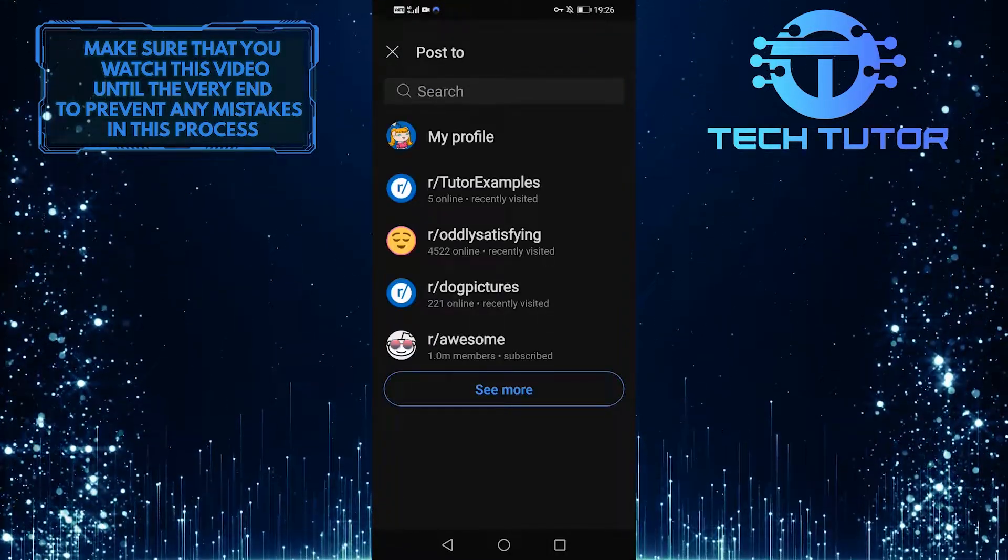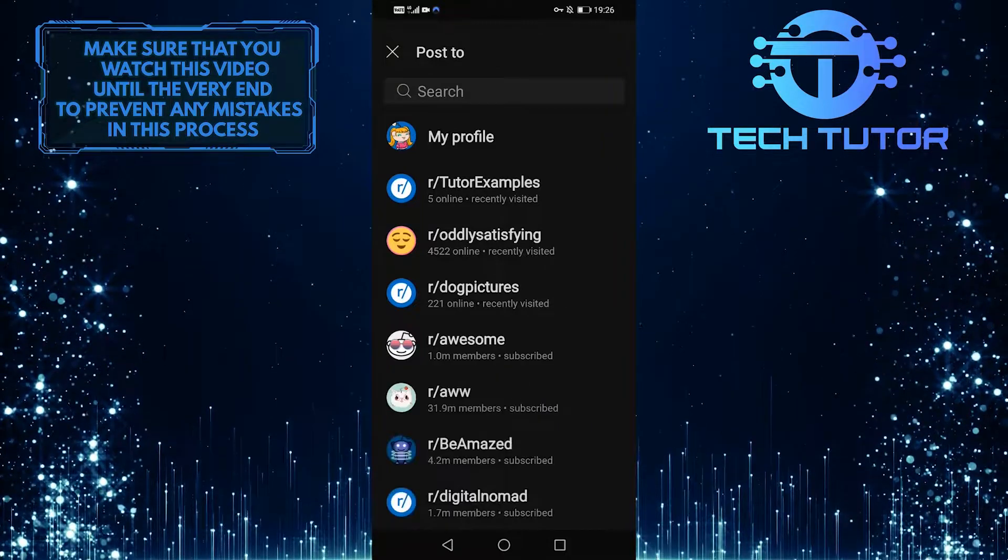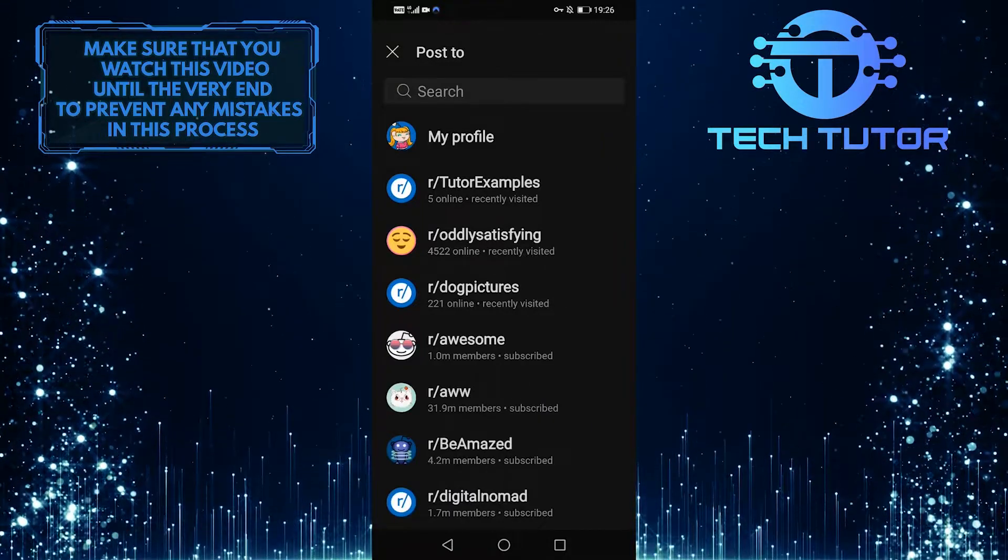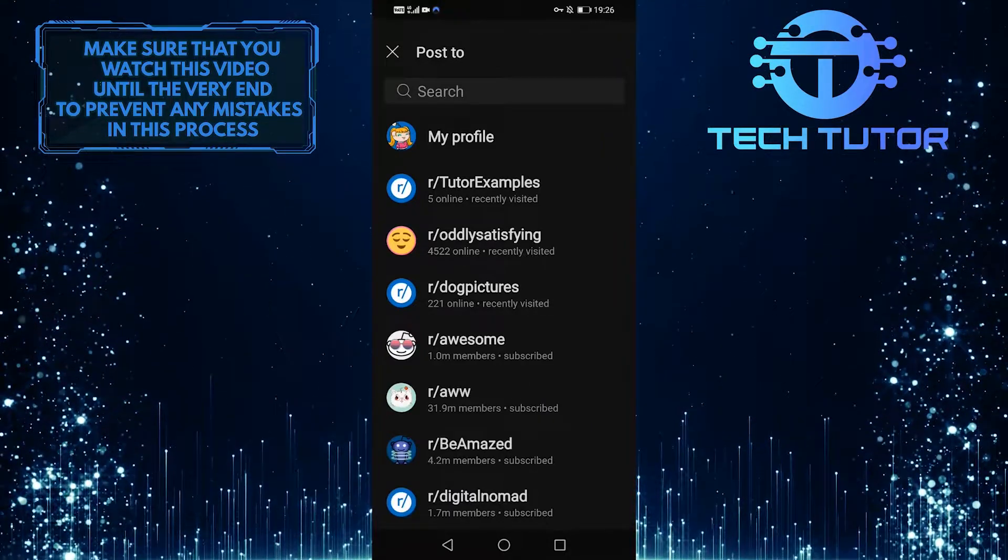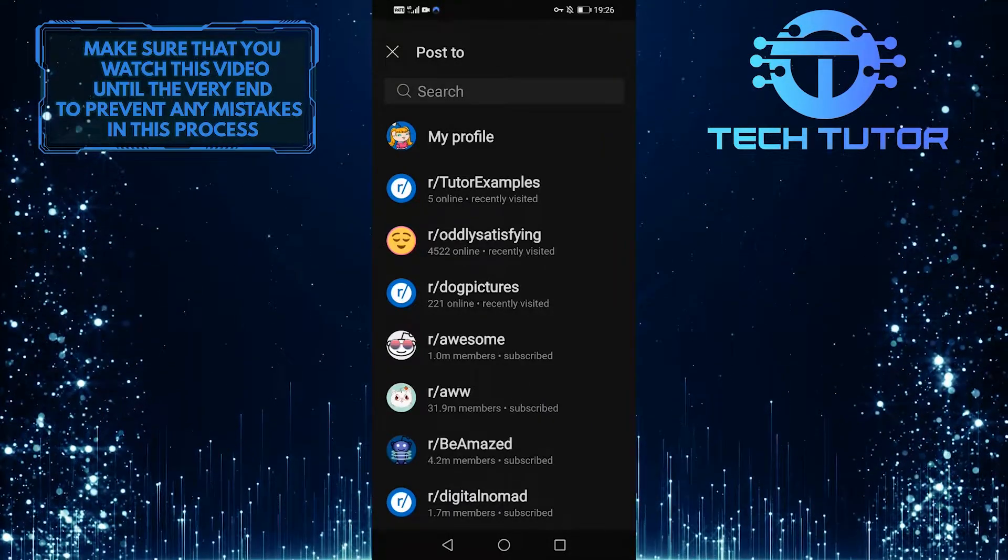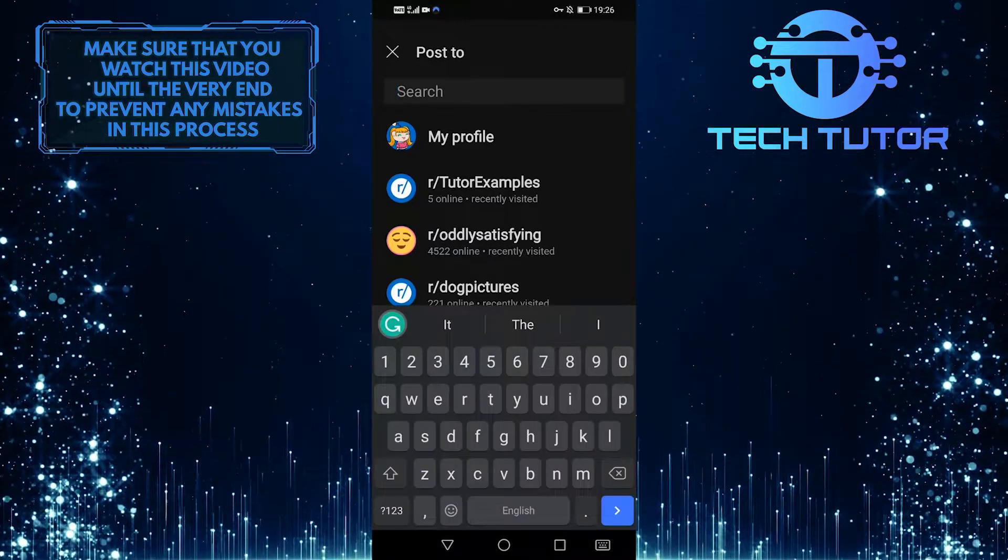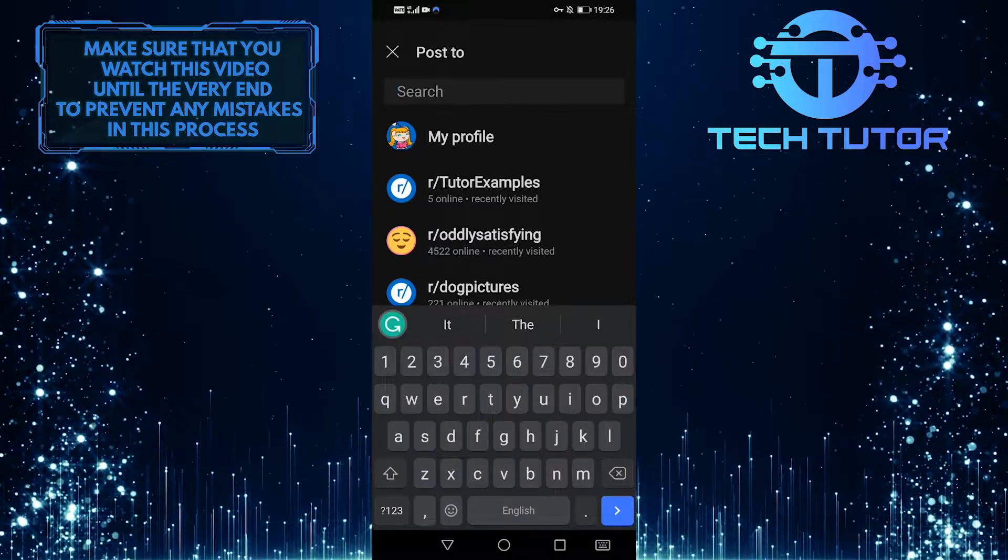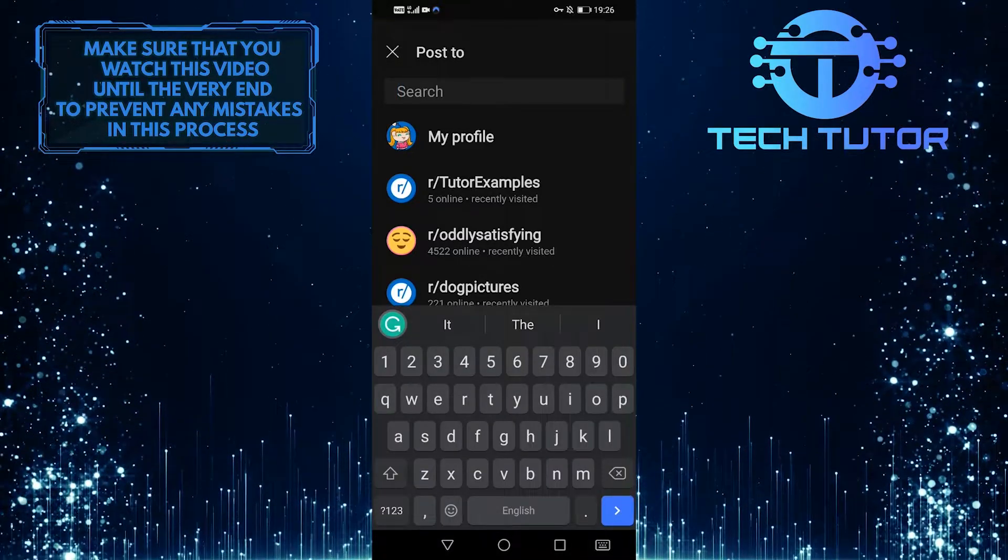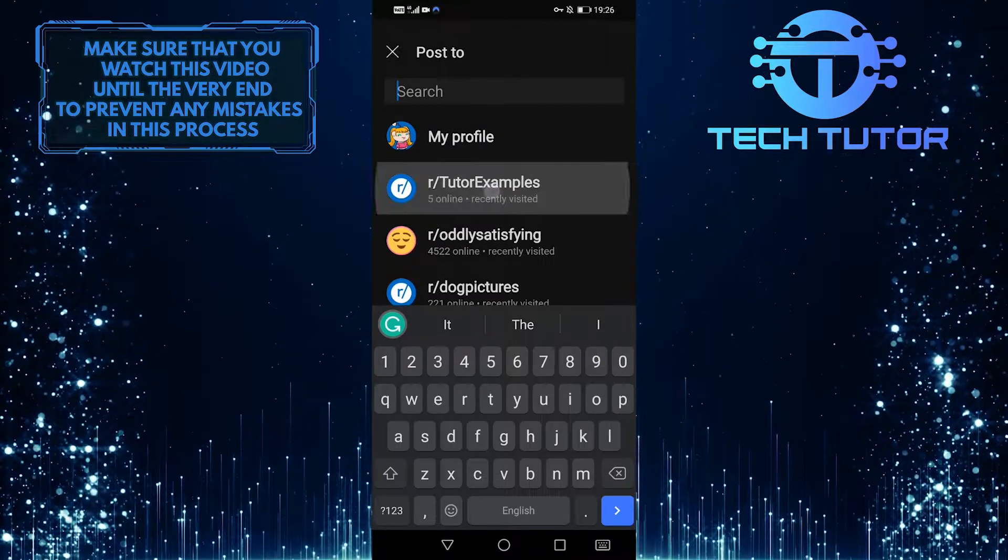Then choose a community where you want to post this photo and text. You can choose any of the communities that you recently visited, or you can search for a specific one. I'm just going to select a community that I made for tutorials.